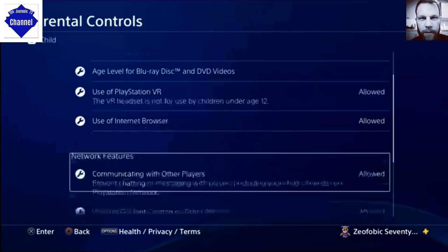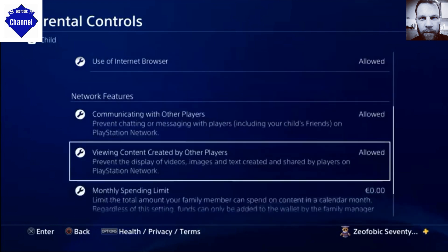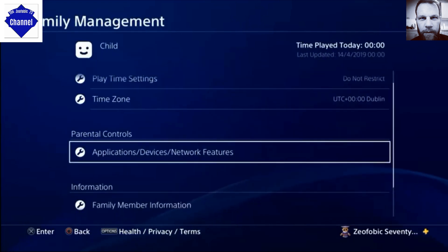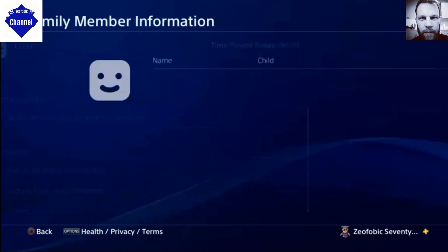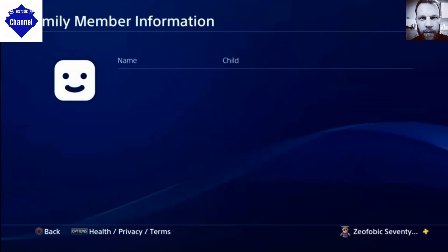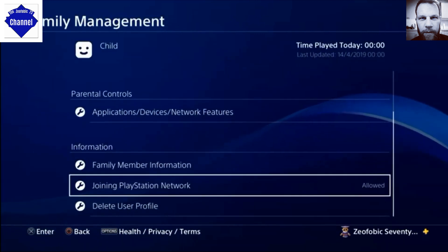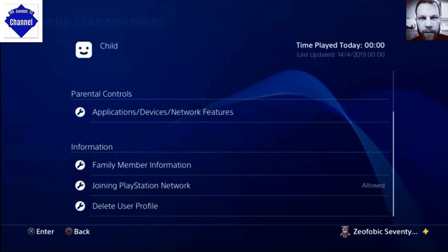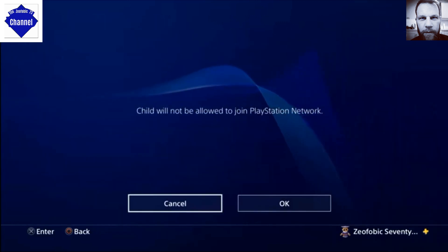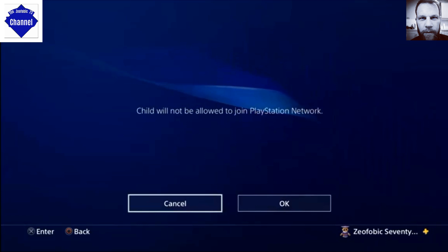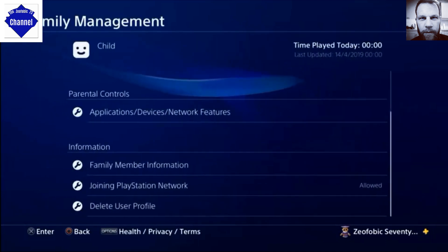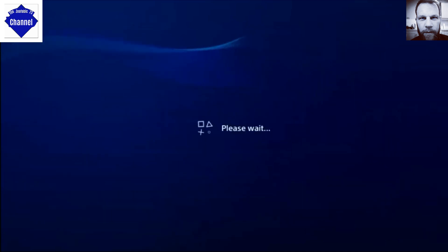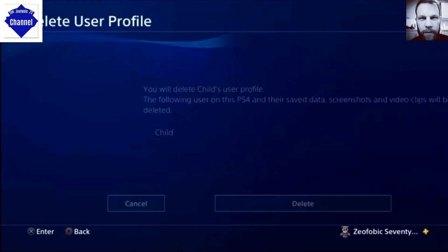These are the interesting ones — the family member information, which tells you whether it's joining the PlayStation Network. This is the one that everyone has been itching to find out about, because ultimately it deletes the profile. There it is at the very bottom: Delete User Profile.